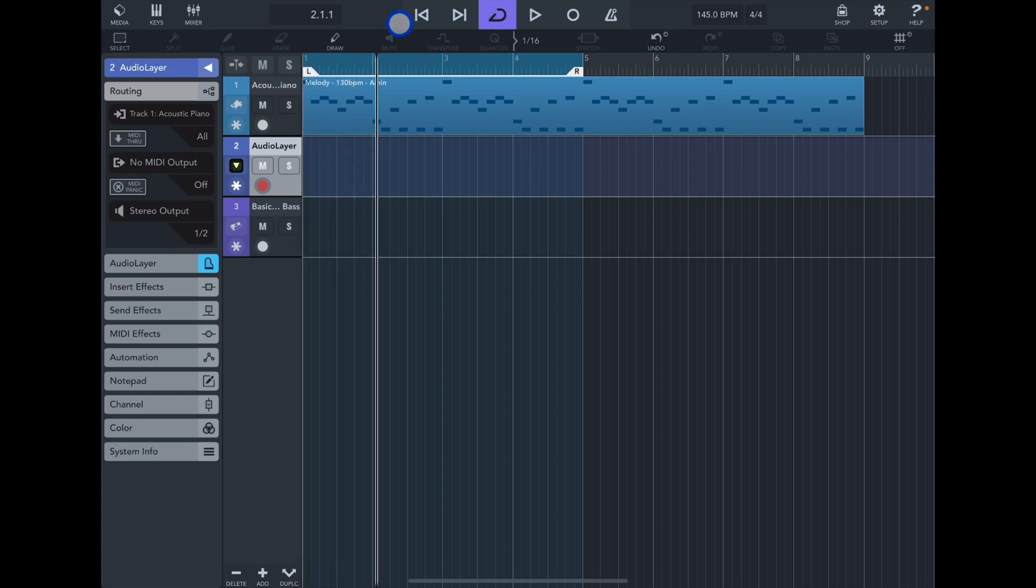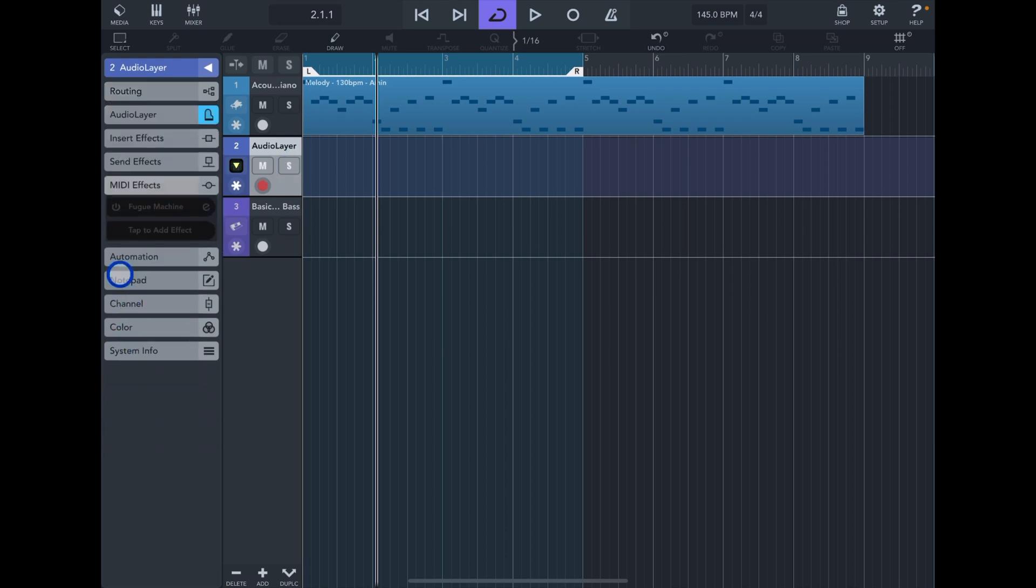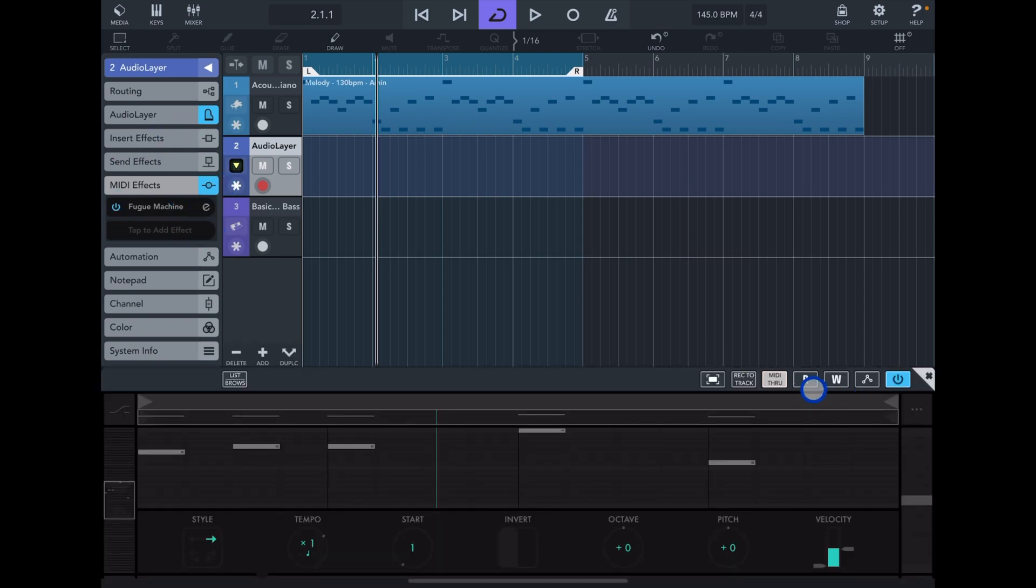What we can do additionally is on track number two, go into MIDI effects, load a MIDI effect. In this case, Fugue Machine. And then I have this simple riff in there.